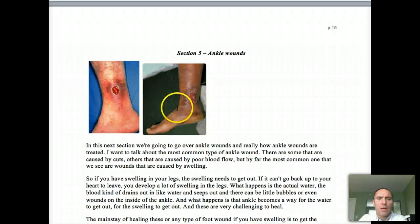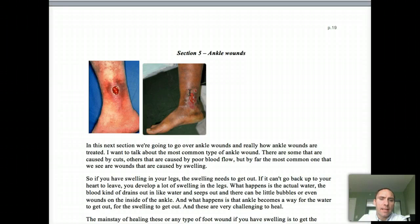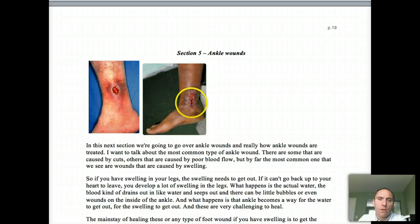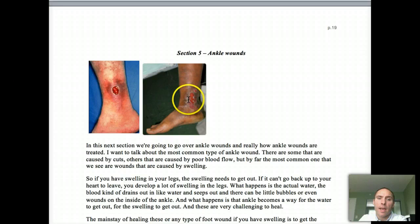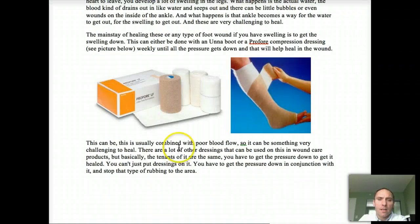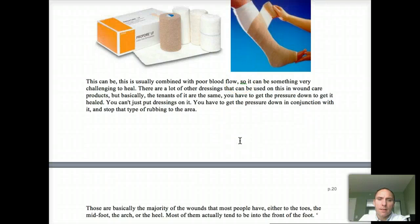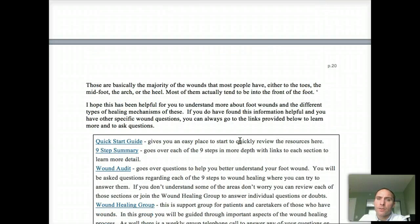Looking at ankle wounds — these are normally caused by either arterial problems or venous problems. The venous ones occur when blood comes down and can't get back up, pooling around the ankle region and causing swelling and oozing. Normally it's caused by swelling. For treatment, we tend to do either a compression wrap or a regular unna boot around the area to get down the compression, and then get compression dressings on the area.